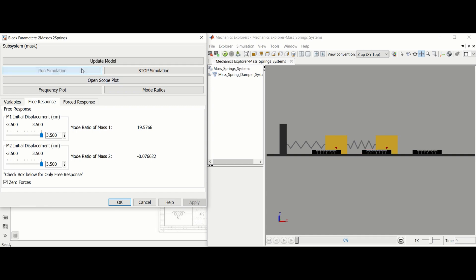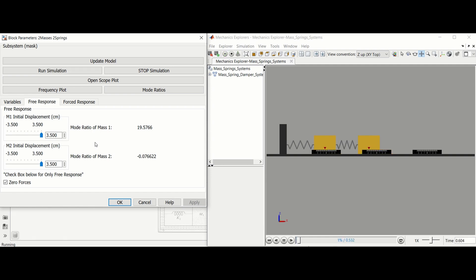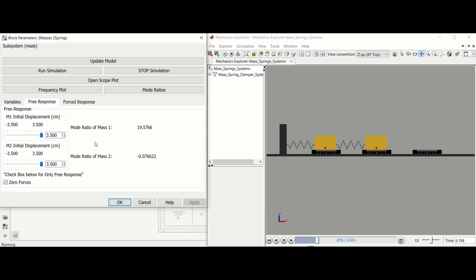Note that while the simulation is running, changes cannot be made to the Simscape model, and even if you apply parameter changes, the rest of the current run will not take those changes into account. For example, if the mass is set to 2 kg when the run starts, changing it to 4 kg will not change the mass mid-run.